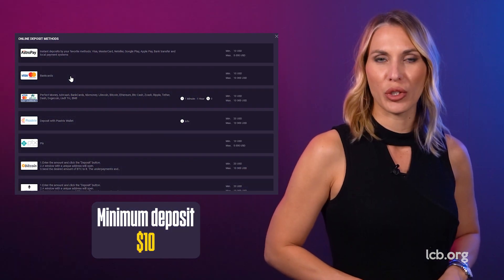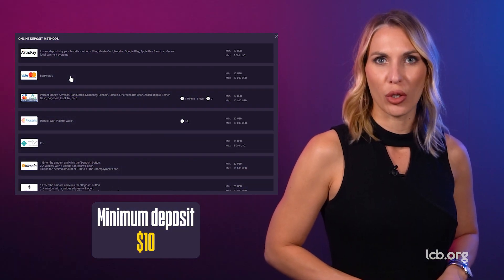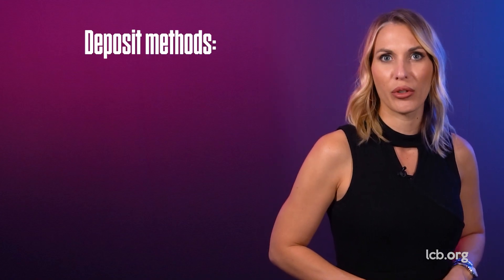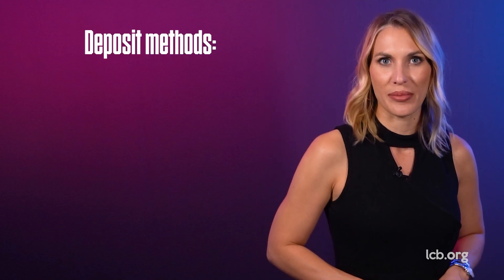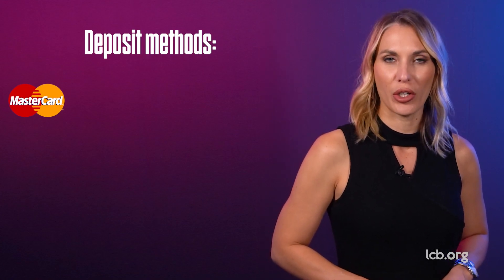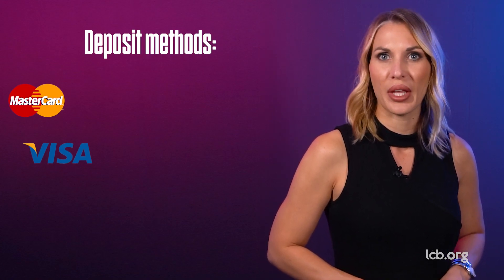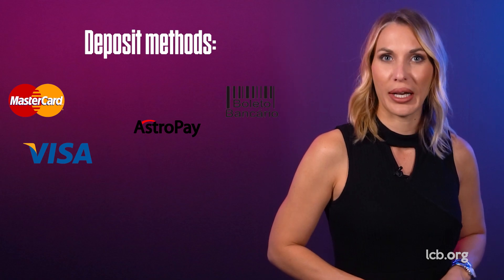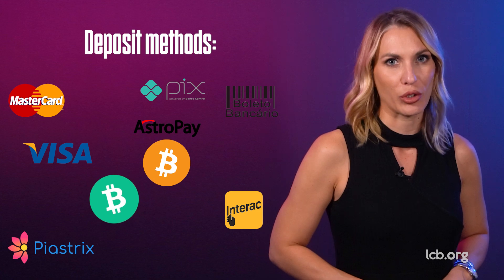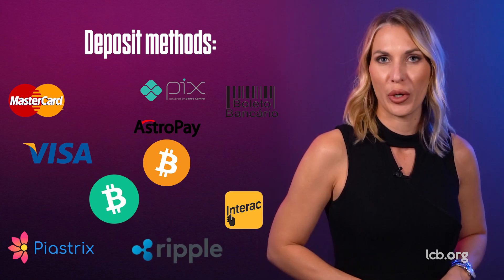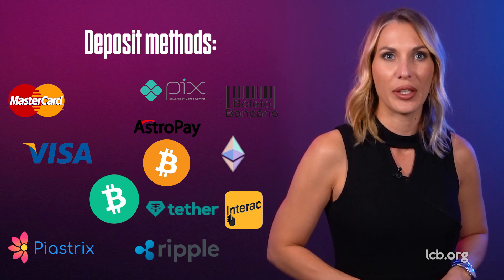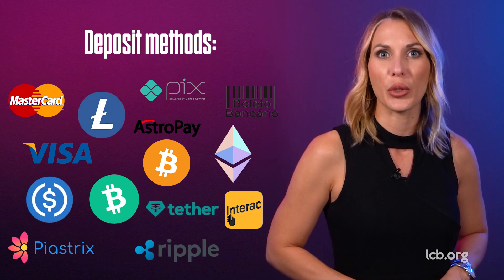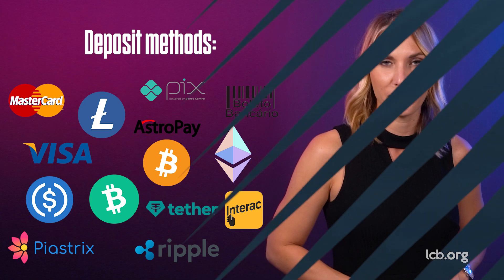The minimum amount to deposit is $10. The following methods are available for deposits: Mastercard, Visa, AstroPay, Boleto Bancario, Interac, PiaStrix, Pix, Bitcoin, Bitcoin Cash, Ripple, Tether, Ethereum, Litecoin, and USD Coin.